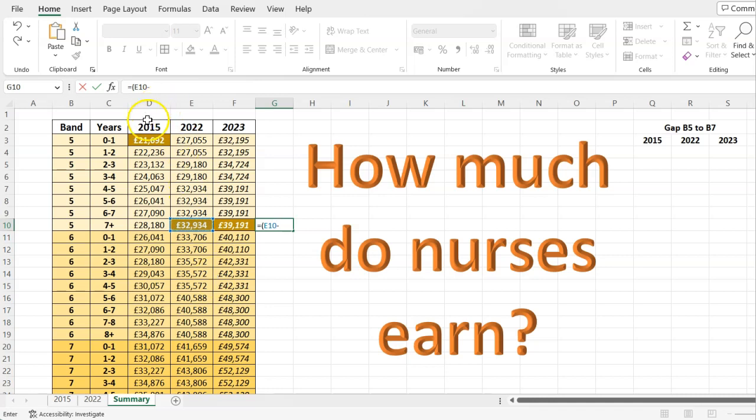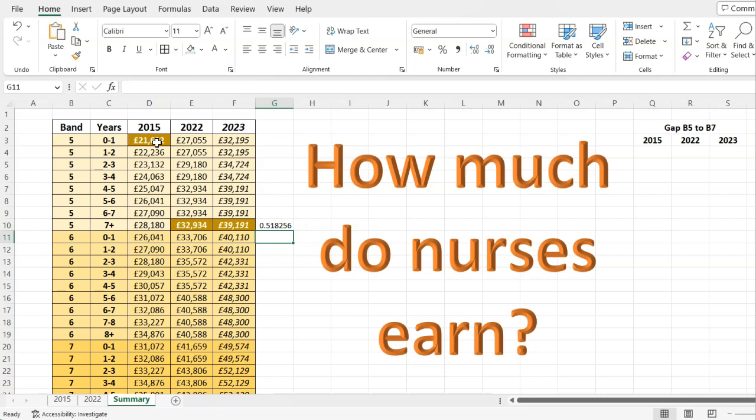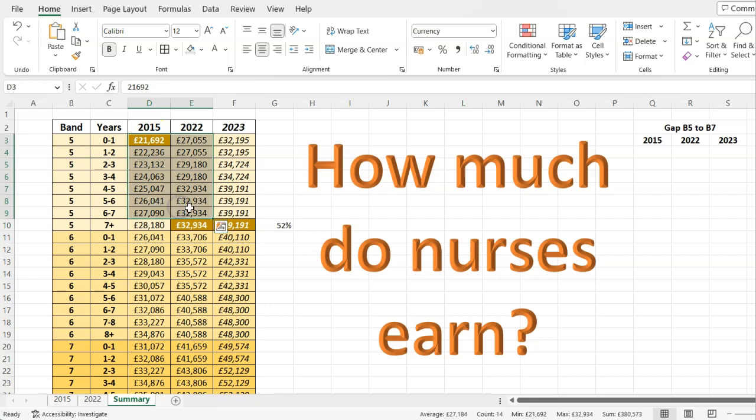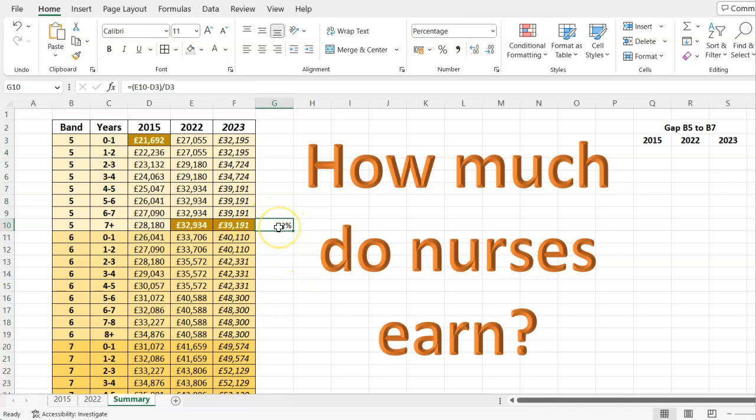Then you simply do divided by the original number again. You're determining what that difference was as a percent, as a proportion of the original number. As a default that will give you a decimal but if I change that to a percent - so in 2015 the salary for a newly qualified nurse was quite low and over time you can progress to the top of the band and end up with 52 percent more pay annual salary than I started on had I started in 2015.